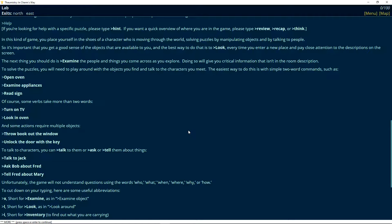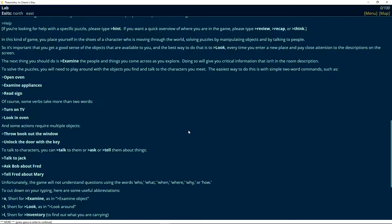To solve the puzzles, you'll need to play around with the objects you find and talk to the characters you meet. The easiest way to do this is with simple two word commands such as open oven, examine appliances, read sign. Of course, some verbs take more than two words. Turn on TV. Look in oven. And some actions require multiple objects. Throw book out the window. Unlock the door with the key. You can even do that stuff. To talk to characters, you can talk to them or ask or tell them about things. Talk to Jack. Ask Bob about Fred. Tell Fred about Mary. Unfortunately, the game will not understand questions using the words who, what, when, where, why, or how.